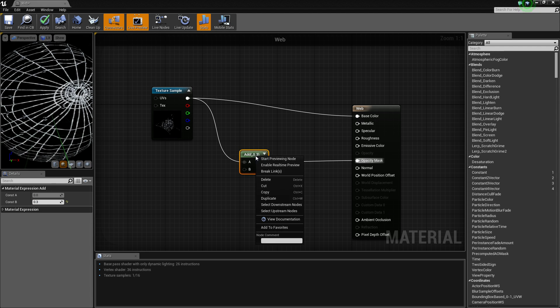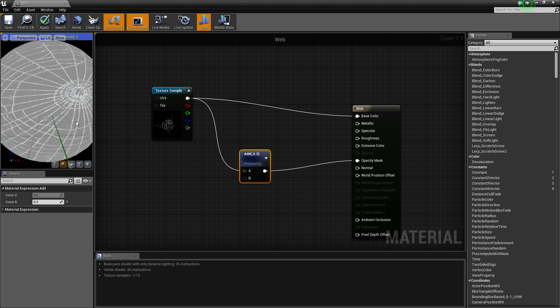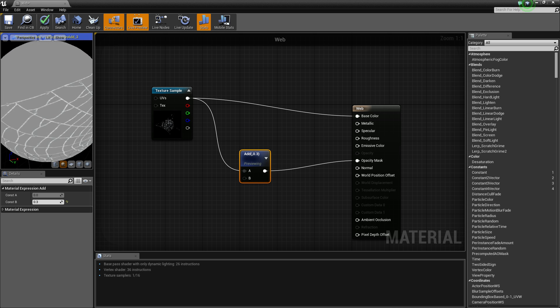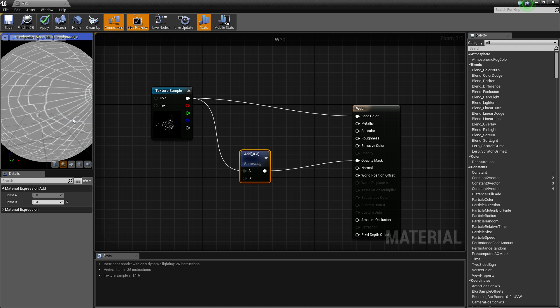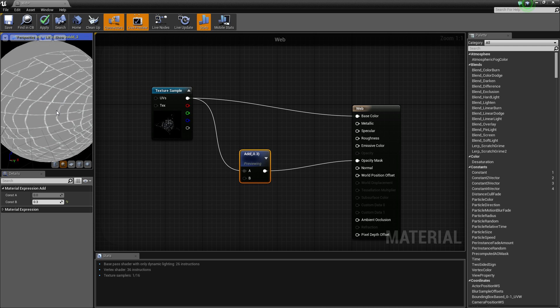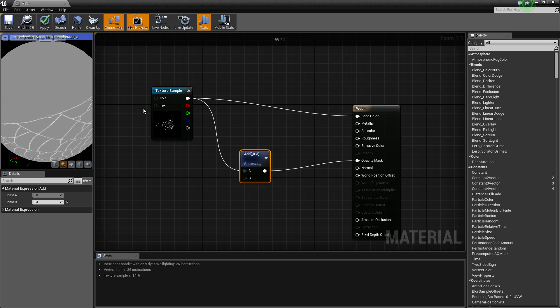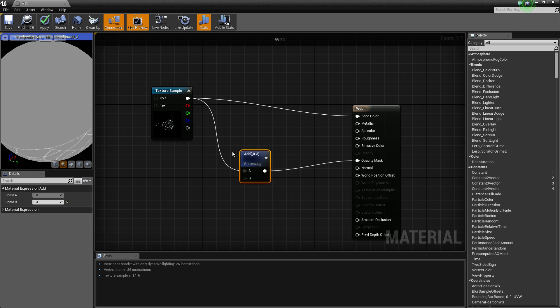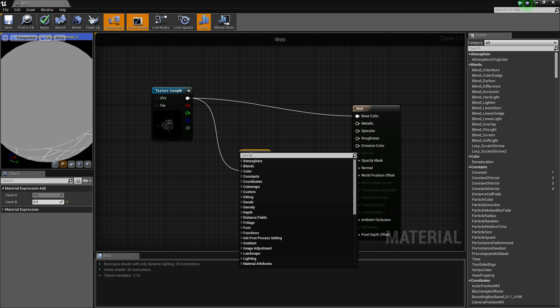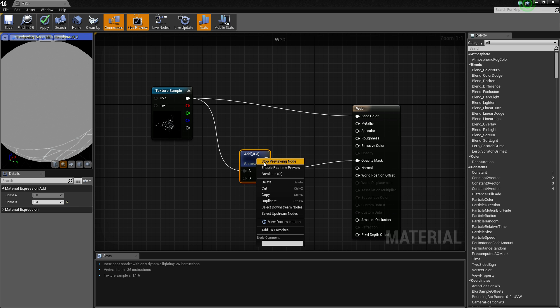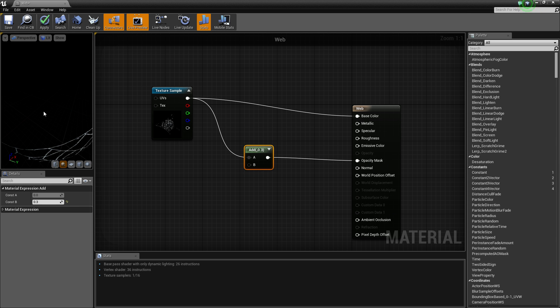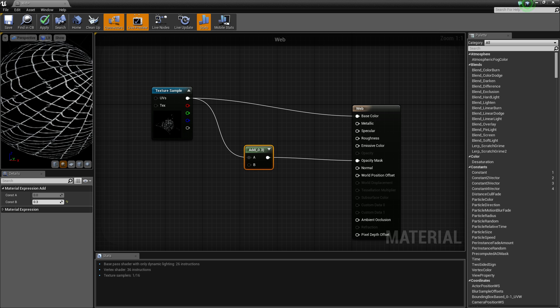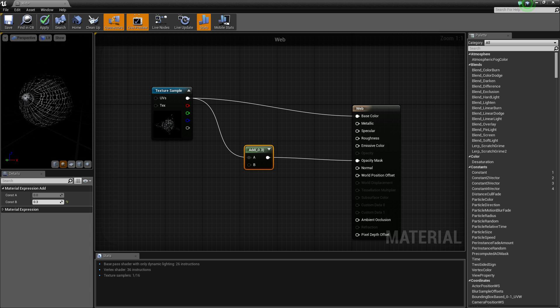So what this actually does is it makes everything 0.3 lighter. So that means it's not going to cut out some parts of the web that was too dark. And because the value of the black is going to stay below 0.5, it's still going to cut that out anyway because it's a mask, not transparency. So that should be fine.